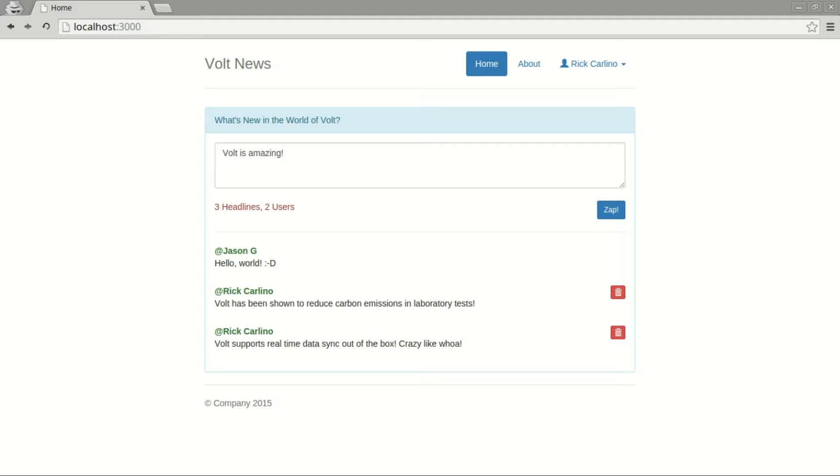Today I've built the social networking app that you see here. It allows users to post updates about Volt to an activity stream.